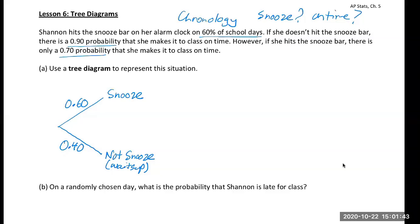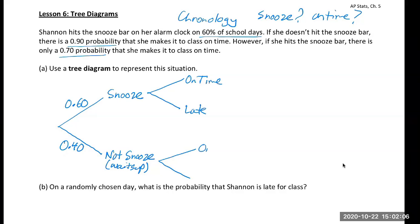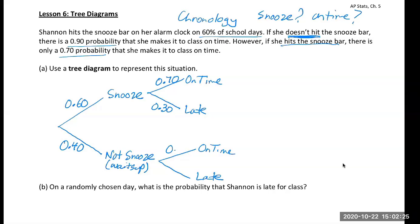After that first event, chronologically, the next thing in the story is whether she makes it to class on time. So we'll have a branch off of each of these: on time or late. If she hits the snooze bar, there's a 70% chance she's on time and a 30% chance she's late. If she does not hit the snooze bar, there's a 90% chance she's on time and a 10% chance she's late.